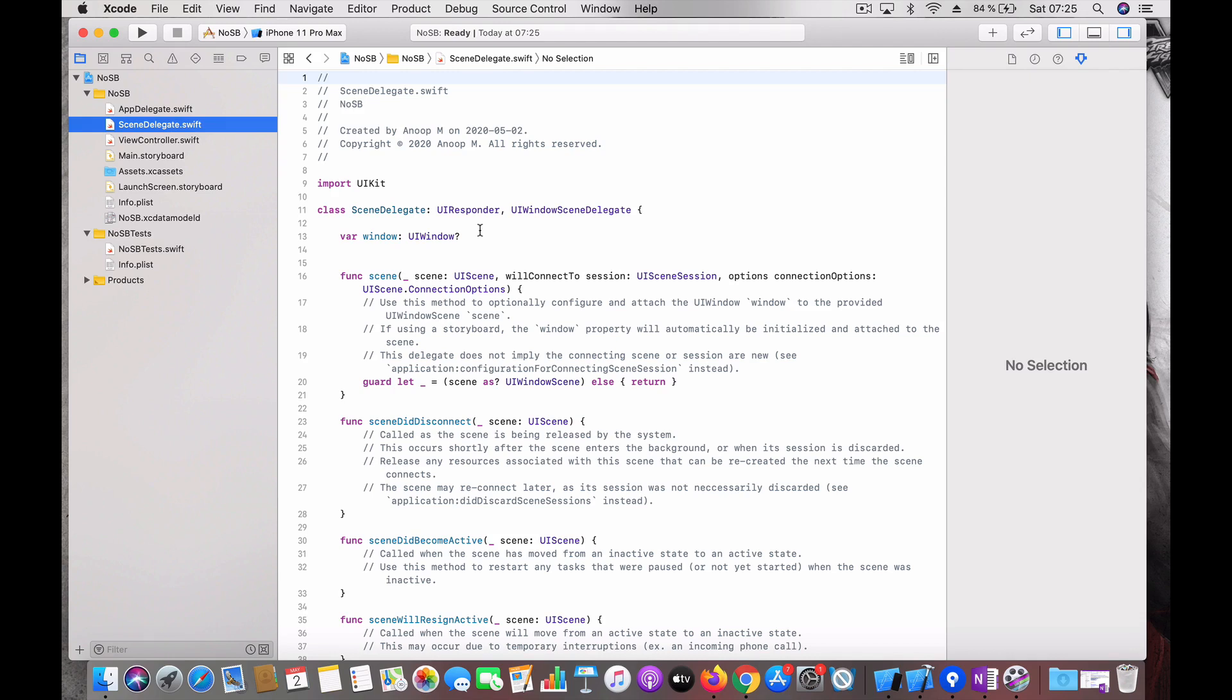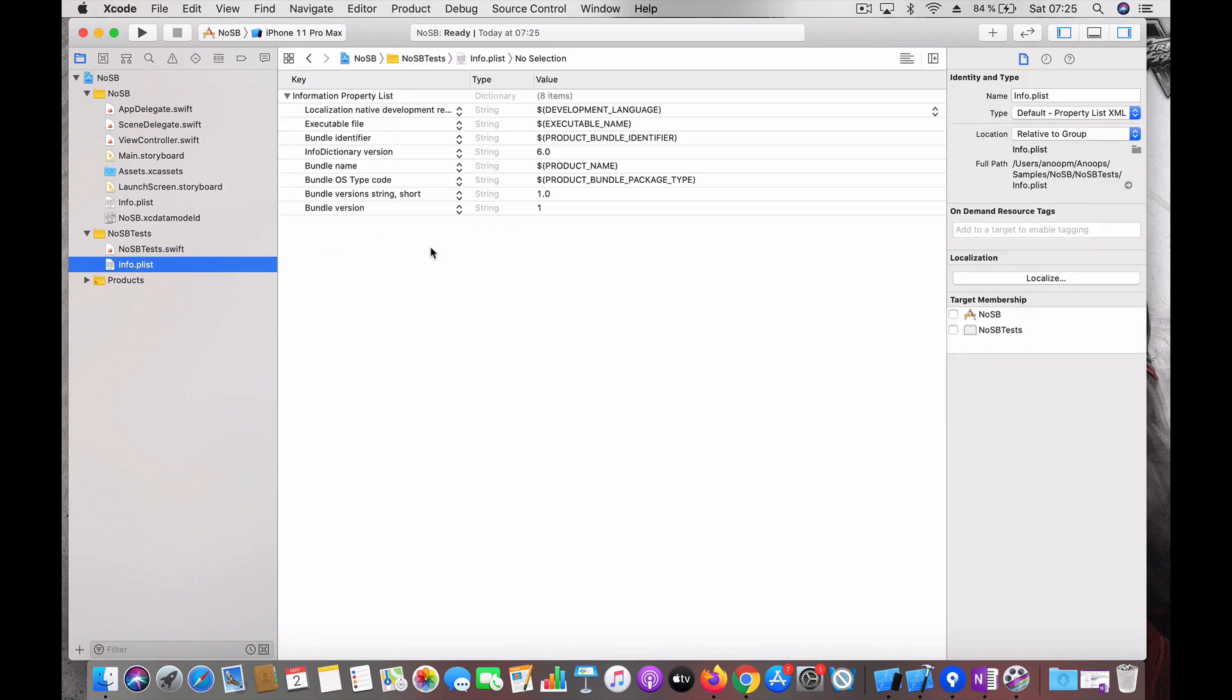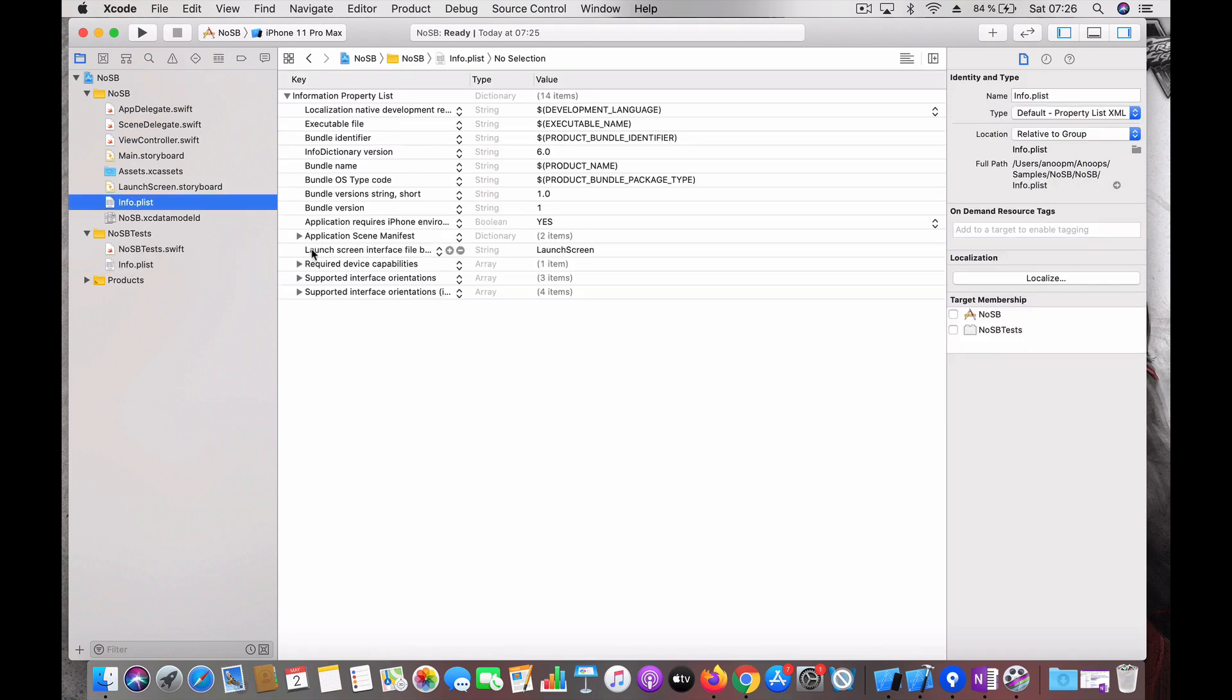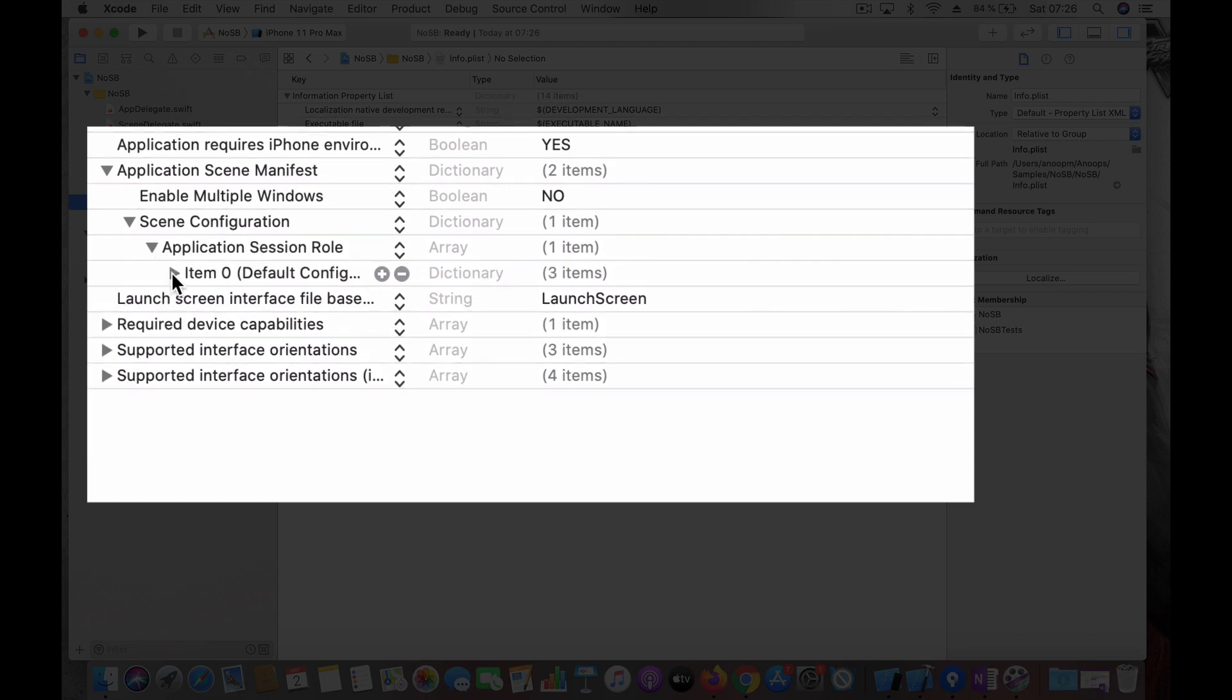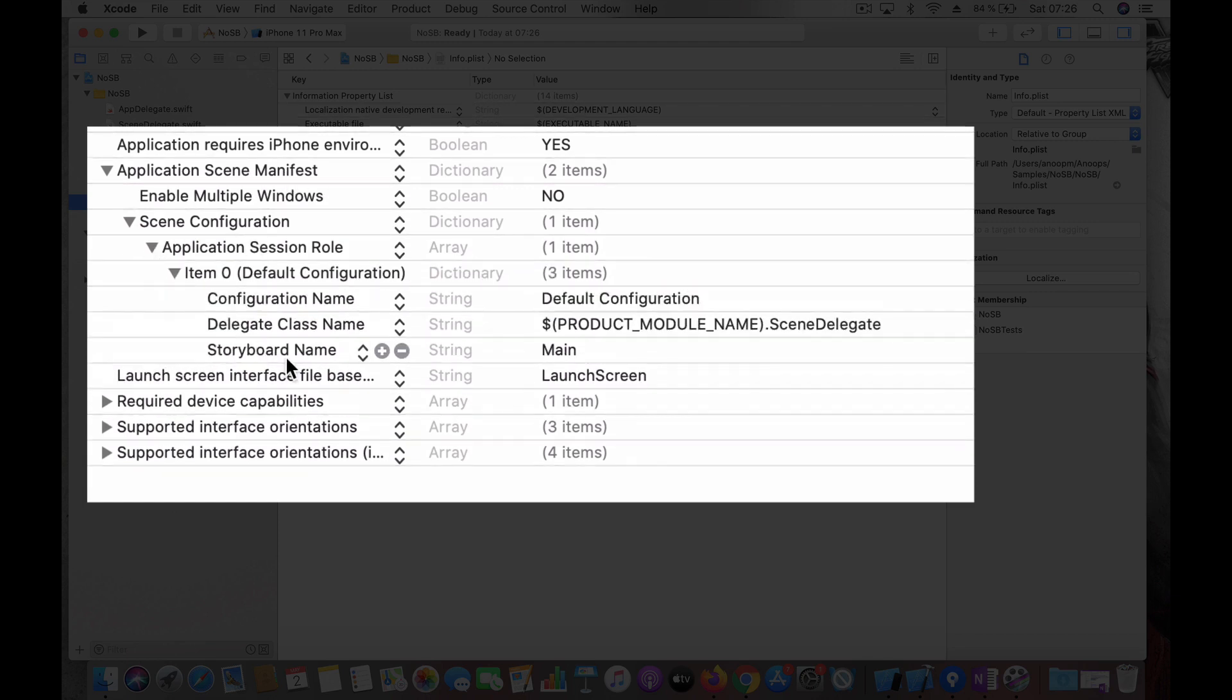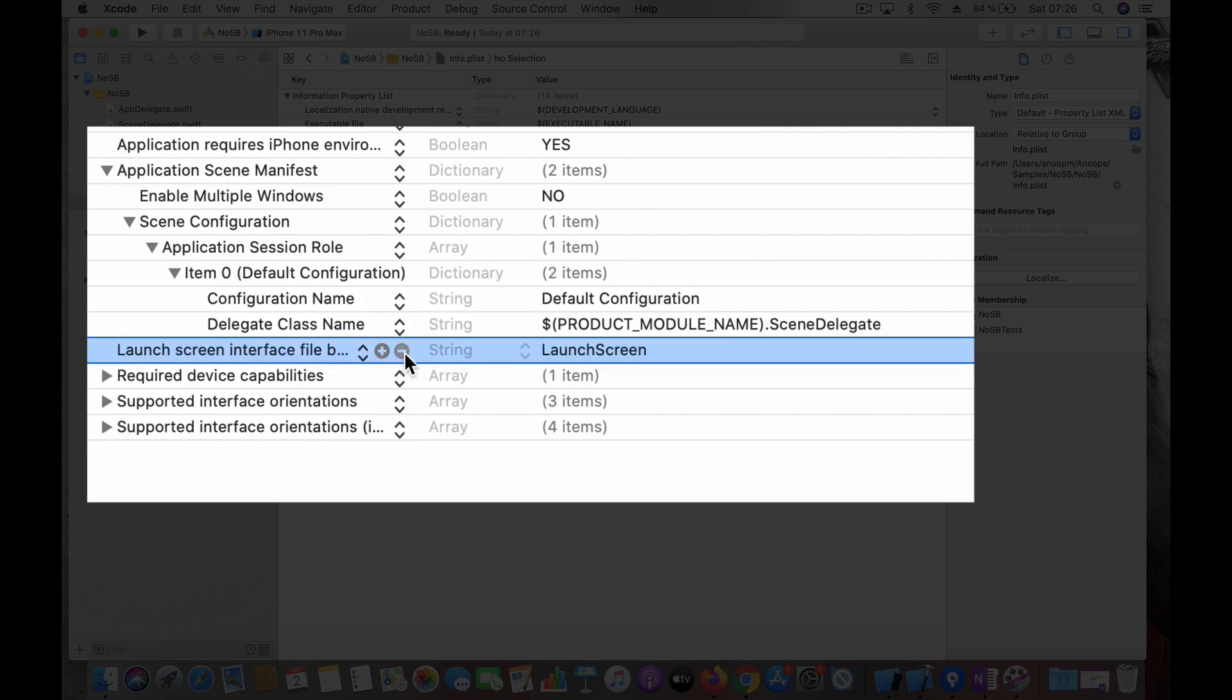So step one would be to go to the project settings, remove the main interface from main storyboard. Next is go to info.plist and go to the application scene manifest scene configuration, then delete this entry storyboard name.